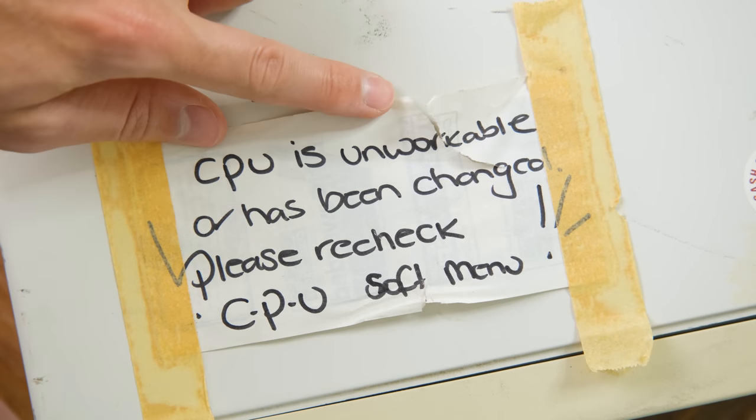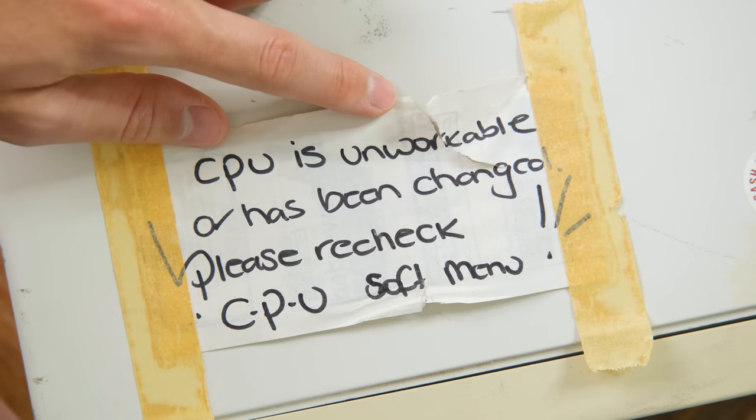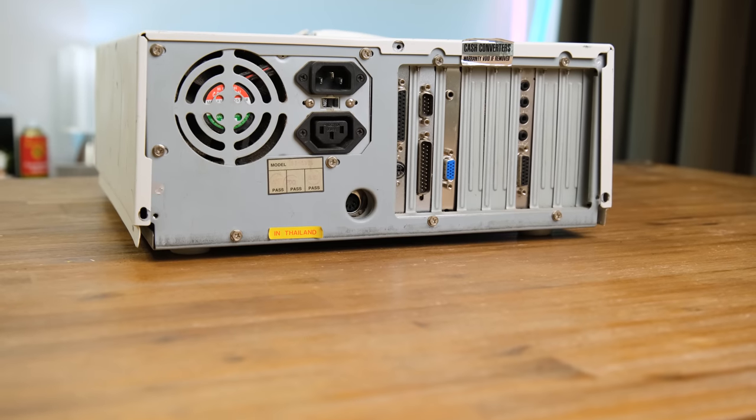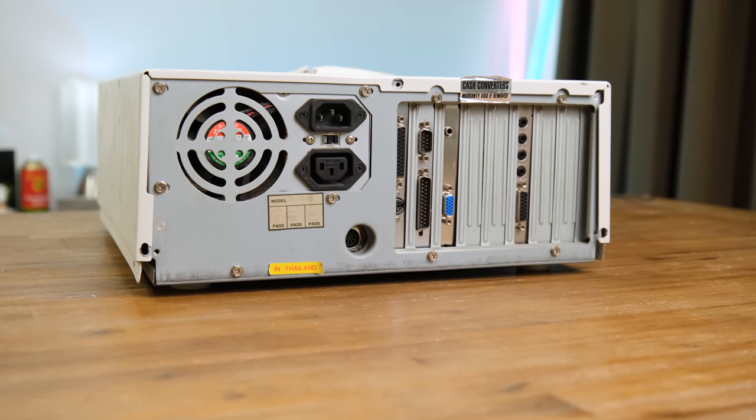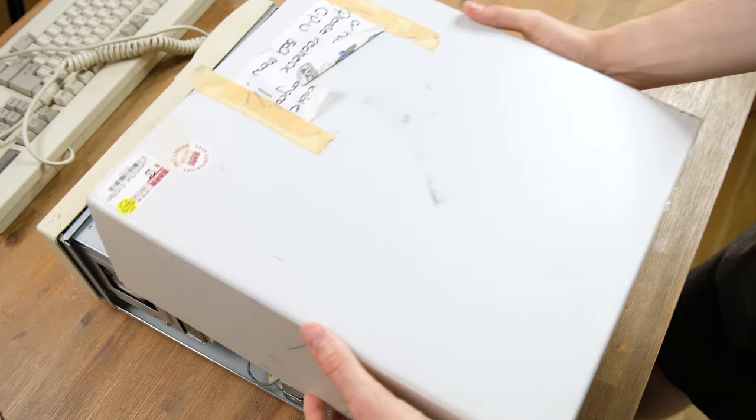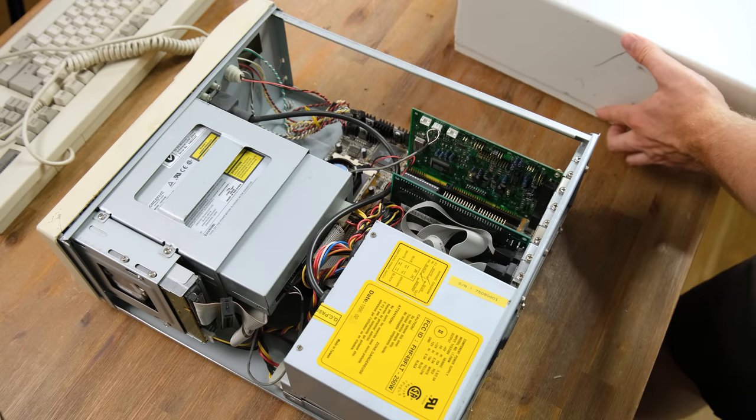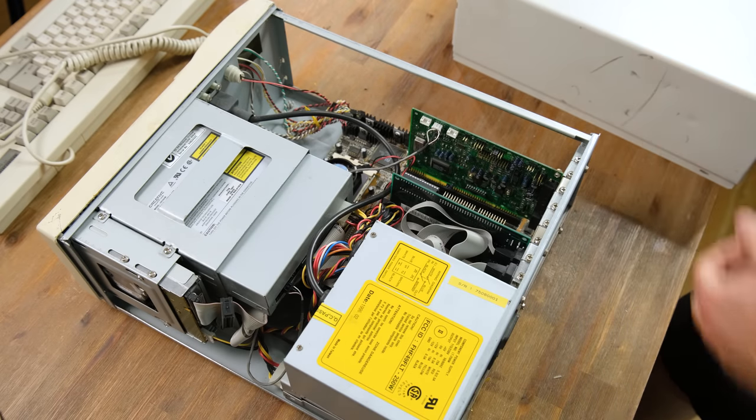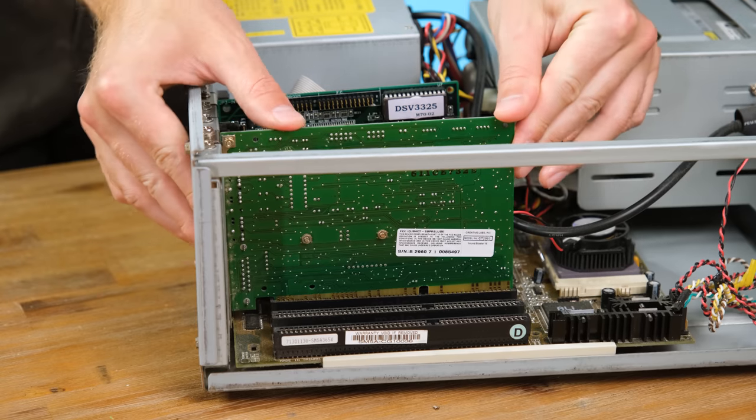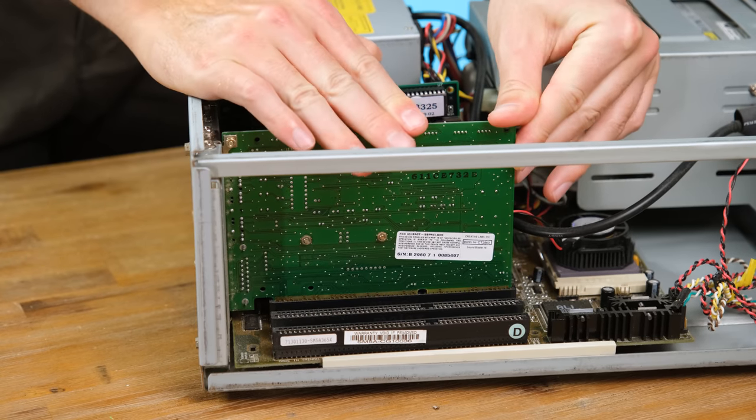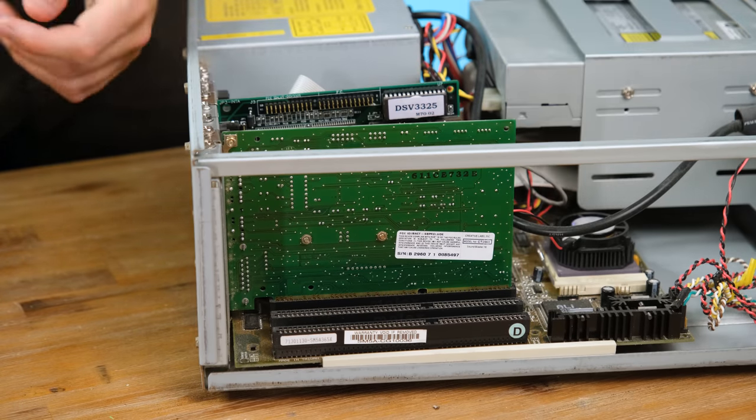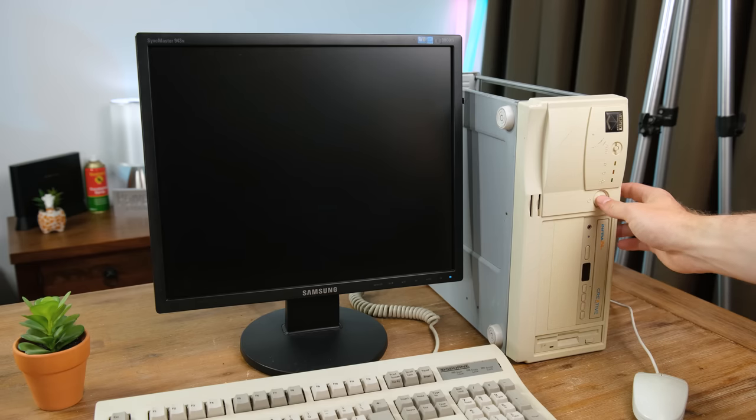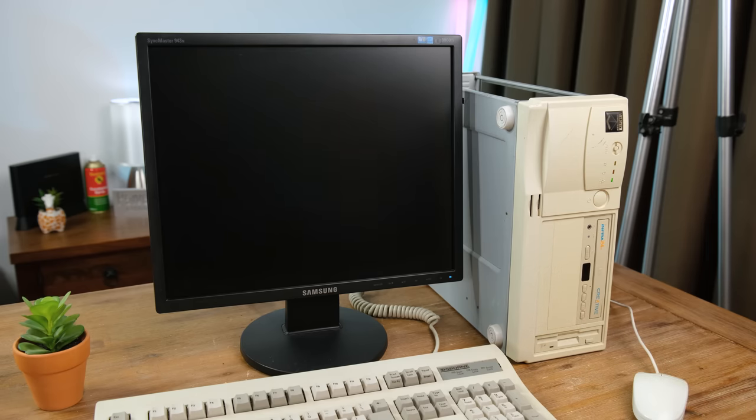Something else that stood out to me was this message about the CPU being unworkable, whatever that means. But overall this PC isn't too dirty and has next to no signs of rust. So let's open it up. It didn't take much effort as the case screws were already missing. It does look like all the cards have become dislodged, likely due to this being thrown around a lot in various recycling bins. It does appear to have a hard drive so let's try booting it up.